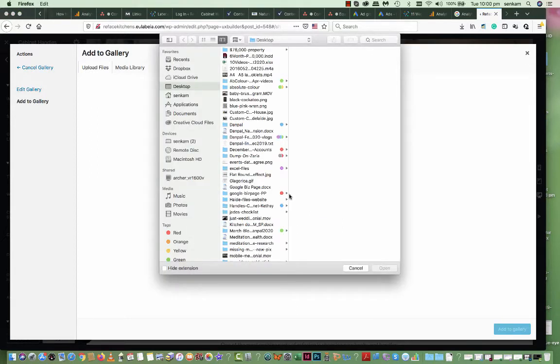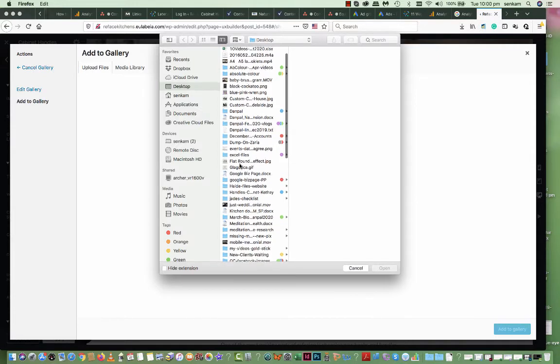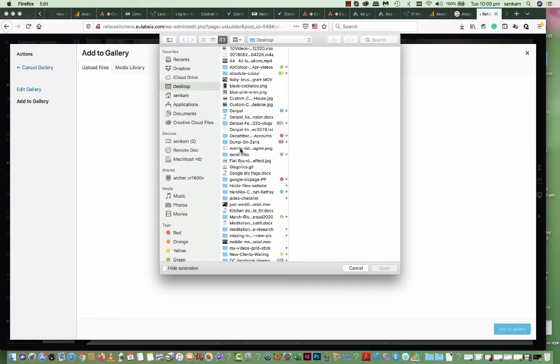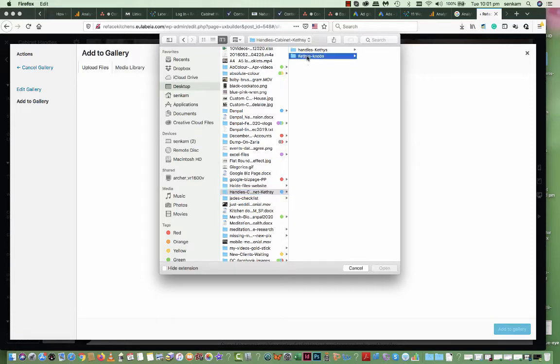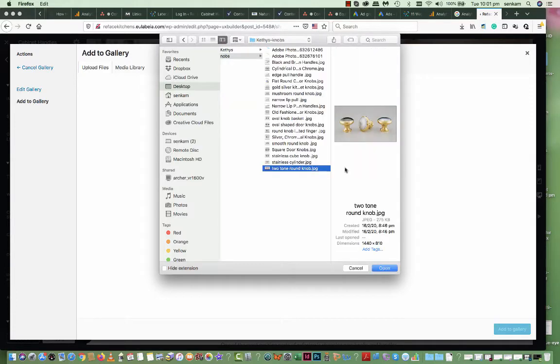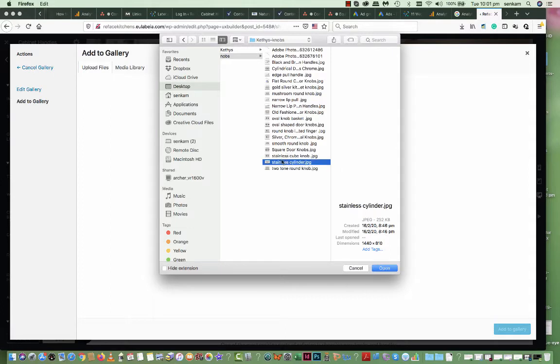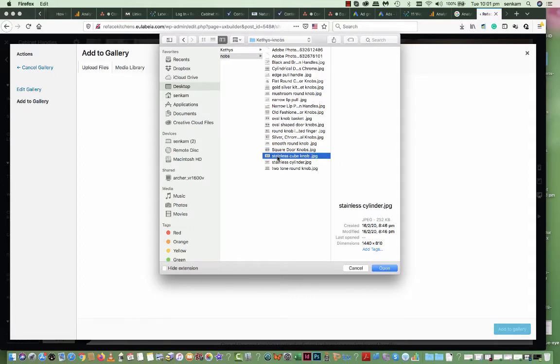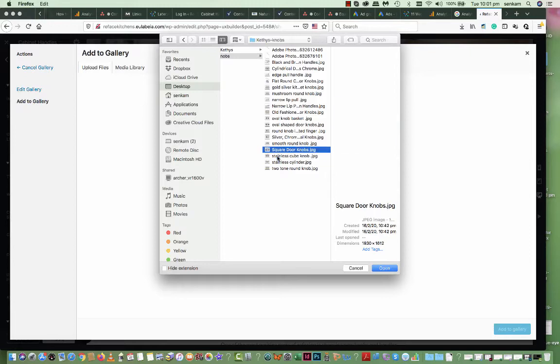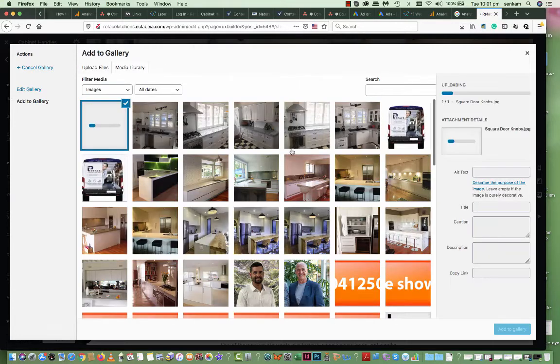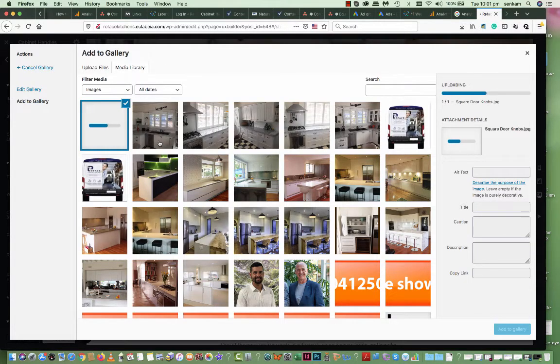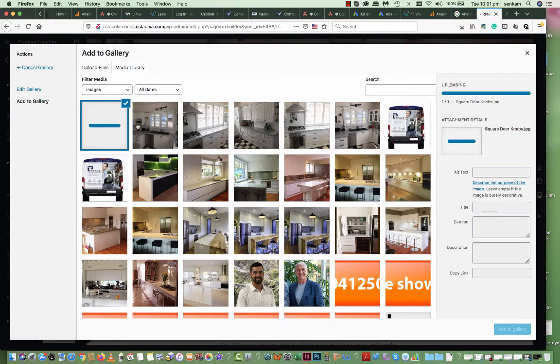So we go to select file. I would then choose, I'll go to handles, Kathy's knobs. I'll choose the larger image. So that's square format. I won't be able to change it, I've just uploaded it anyway. So you choose it from the desktop, you upload it as you see here.